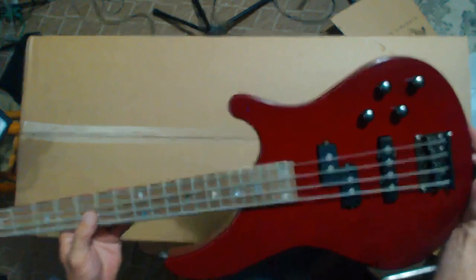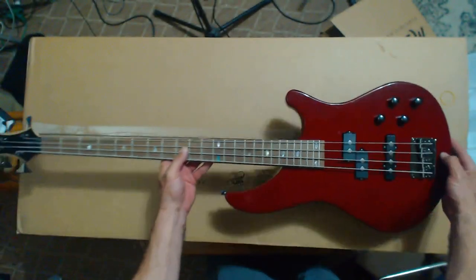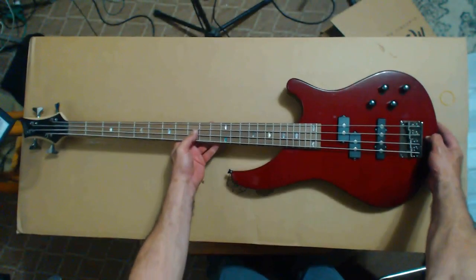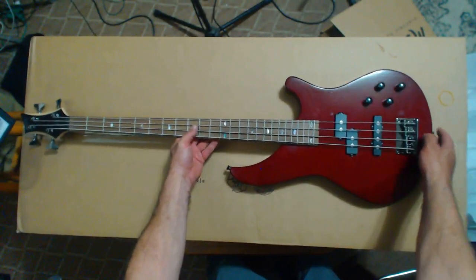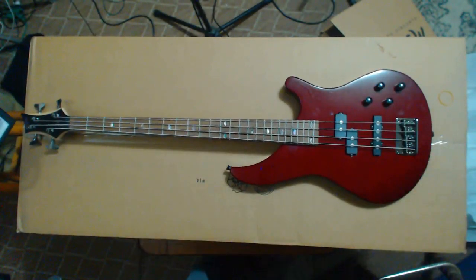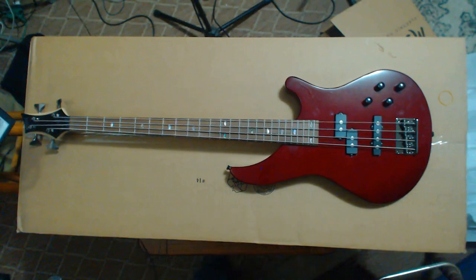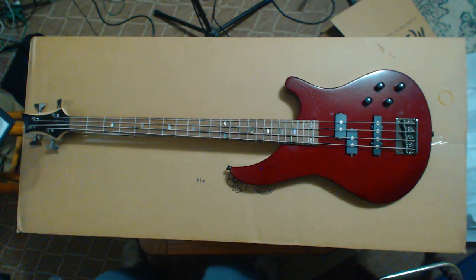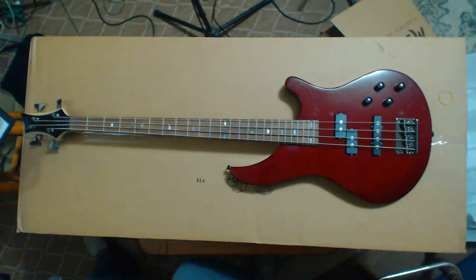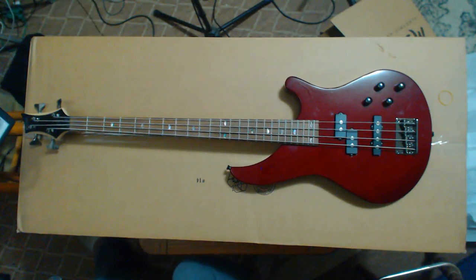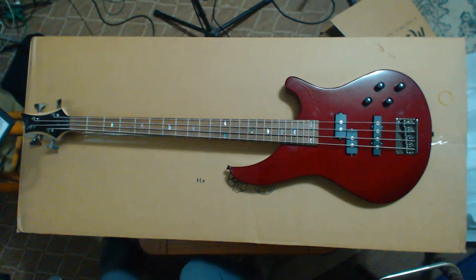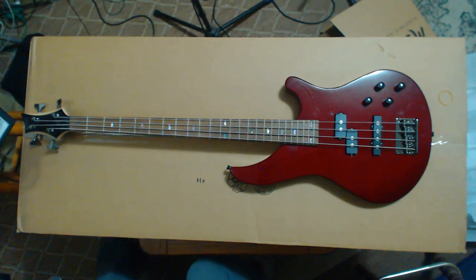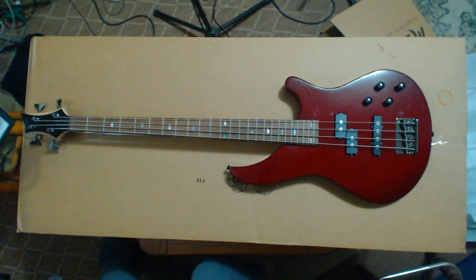That's what I'm going to do - a few videos like that. But anyway, there it is, the Mitchell MB200, blood red. Alright, that's my first look at an instrument. Hope you liked it.